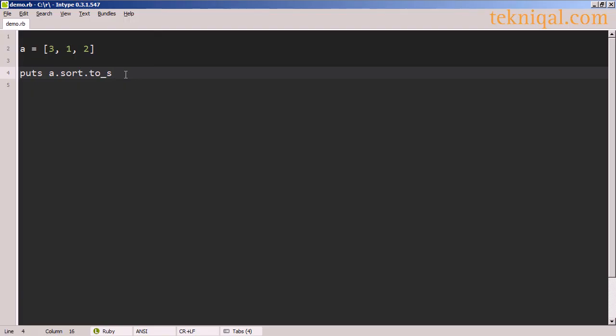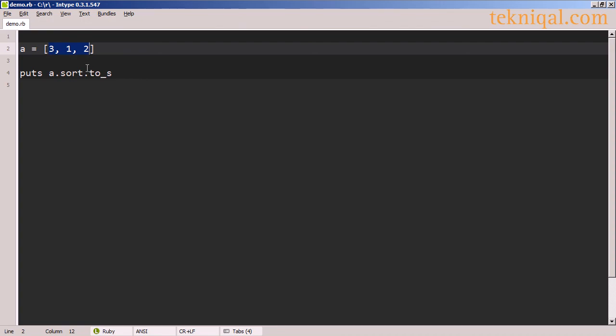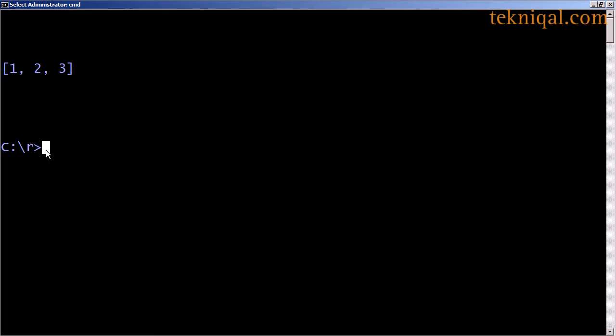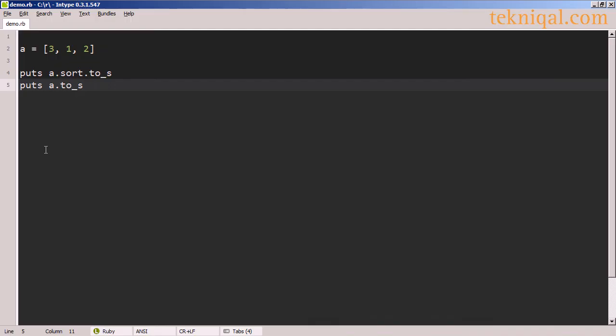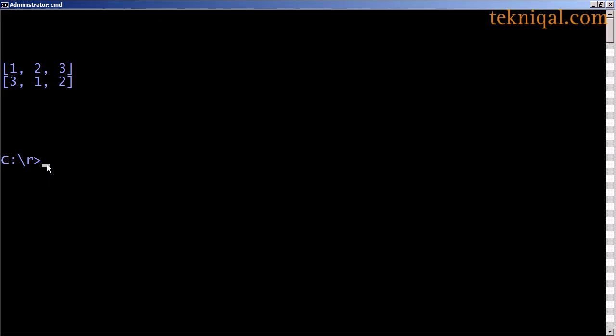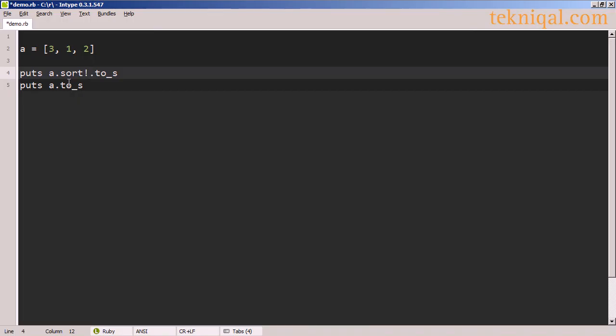If I have an array whose elements are comparable, I can use the sort method to rearrange them. So in this case, I have an array 3, 1, 2. And by calling the sort method, we get the output 1, 2, 3. Again, this doesn't change the underlying array. So if I print out the original array, we see that it hasn't changed. It's still 3, 1, 2.